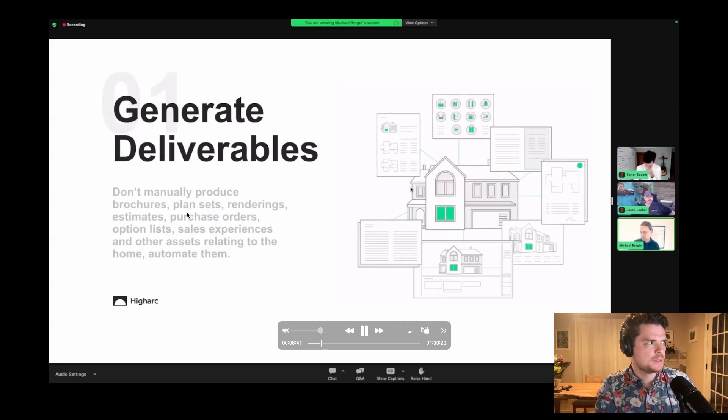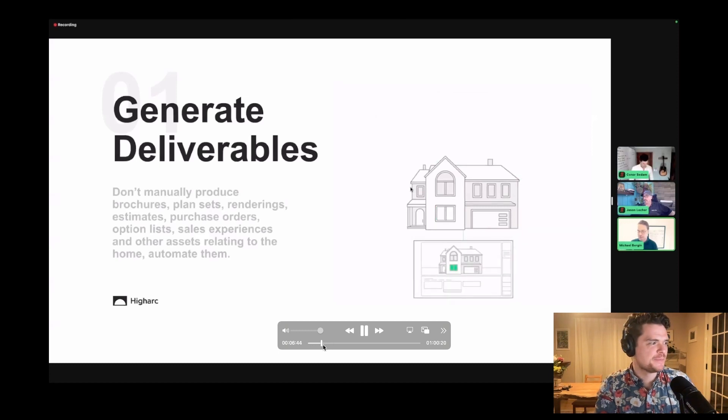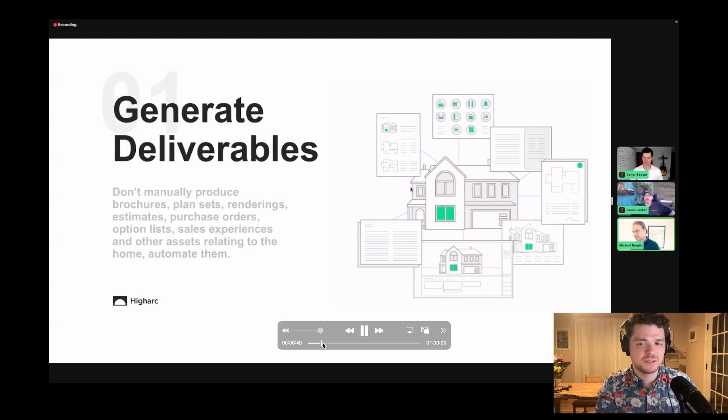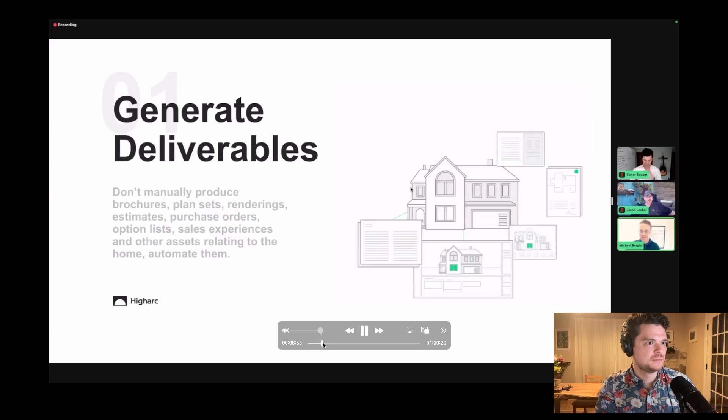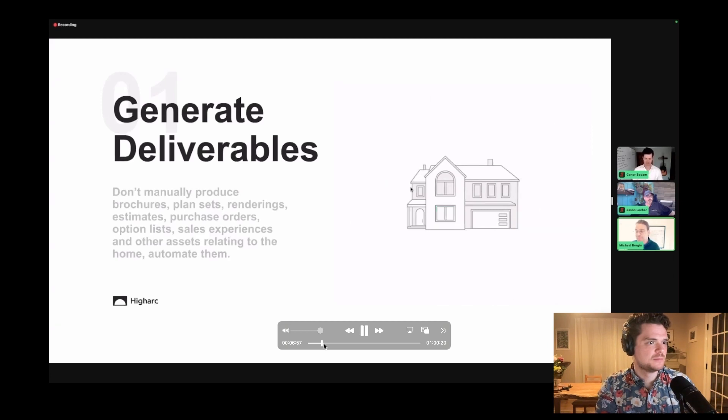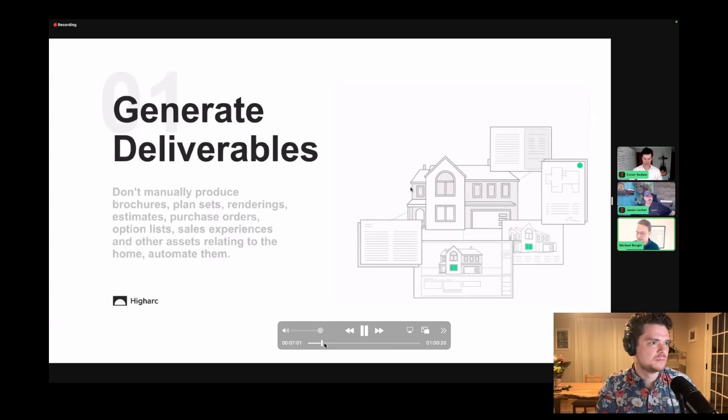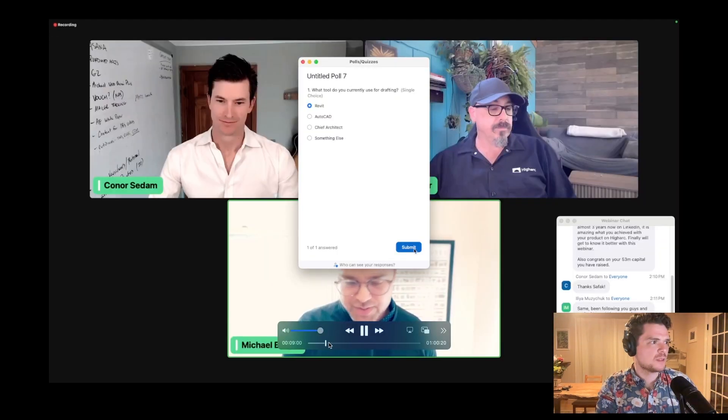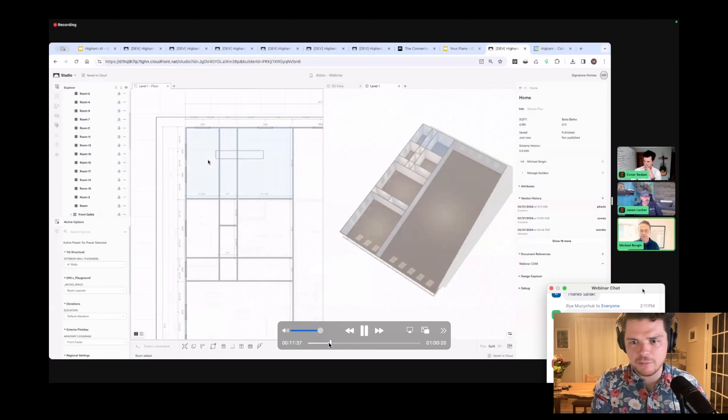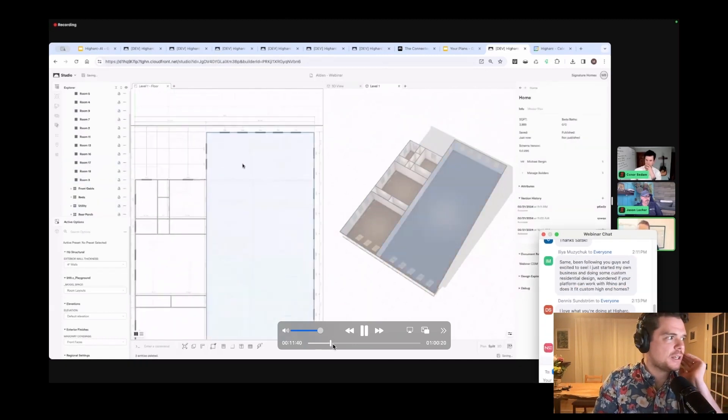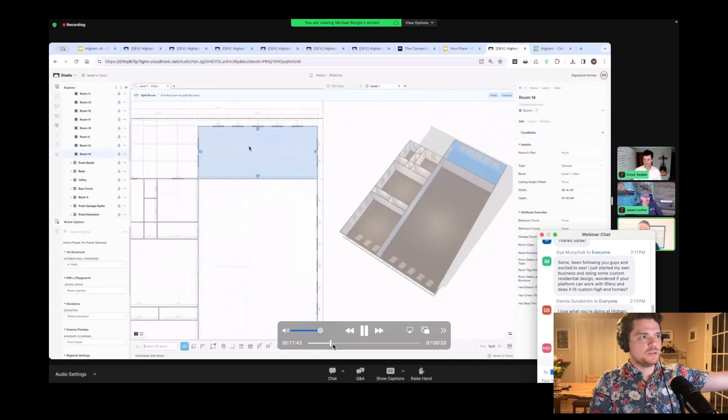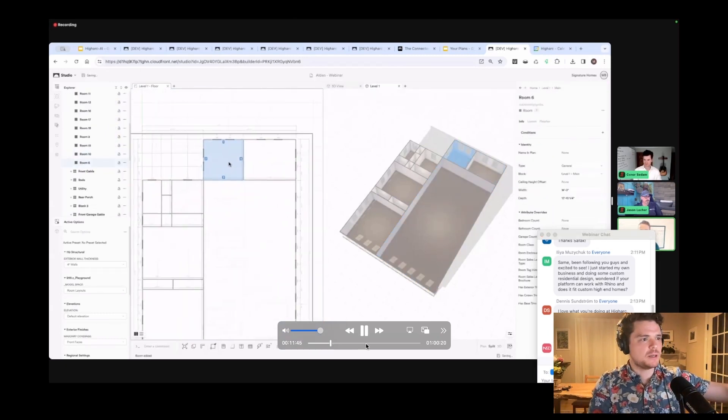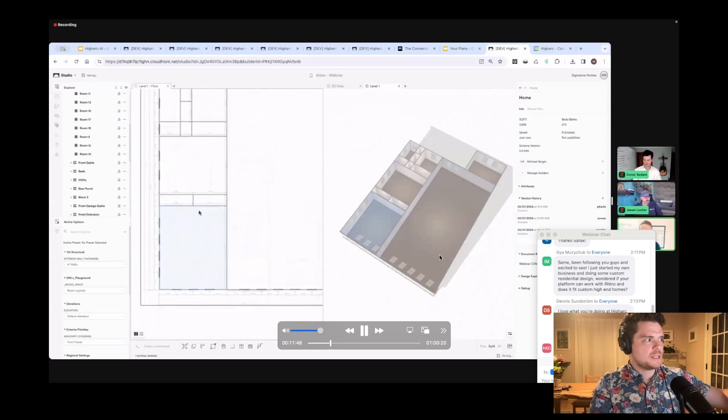What really makes HiArc powerful is that we generate deliverables. What that means is that we have a generative design model. That's what we're going to produce here in the first 20 or 30 minutes of this presentation. And then we're going to generate construction documents, purchasing and estimating data, brochures, the customer experience, and a whole host of other assets and deliverables that would typically have to be produced manually. And that's really the magic behind HiArc and what we built here today.